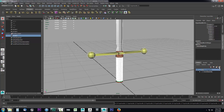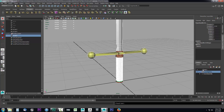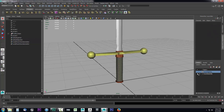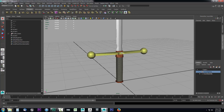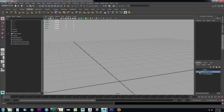Without deselecting anything, I'll come over here and click 'Create a New Layer and Assign the Selected Objects.' If I hide the sword high poly and then hide this new layer, you can see we have all our high poly objects with a duplicate of them created inside of a new layer.